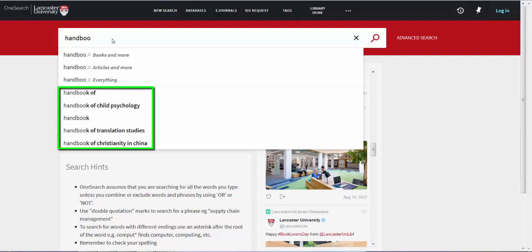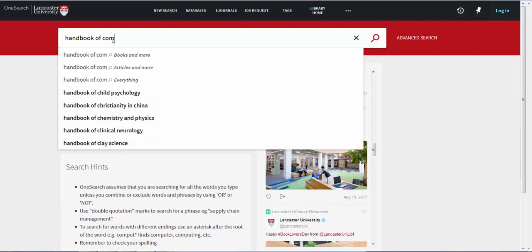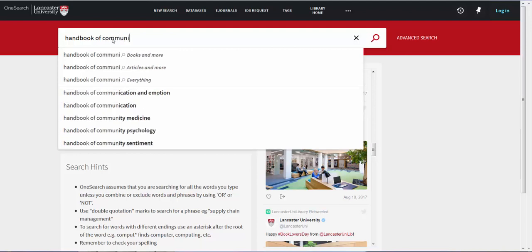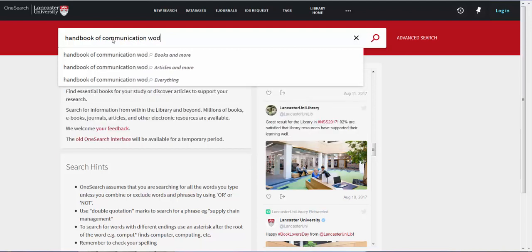Below these first three options are a list of suggested searches. As I know the title and author of the book I am looking for, I am going to select Books and More as the place to search.